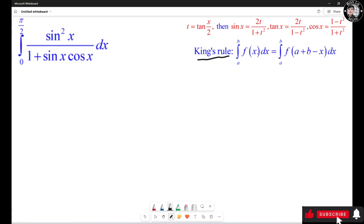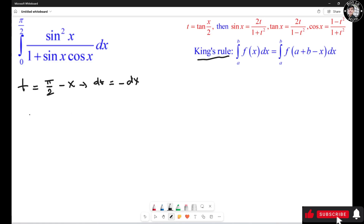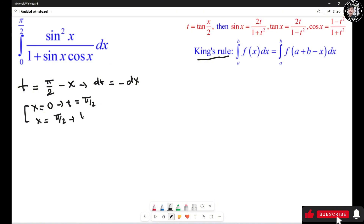The integral from a to b of f(s) ds equals the integral from a to b of f(a + b - s) ds. We're going to let t = π/2 - s, so dt = -ds. When s = 0, t = π/2; when s = π/2, t = 0. I'm going to call the original integral I.